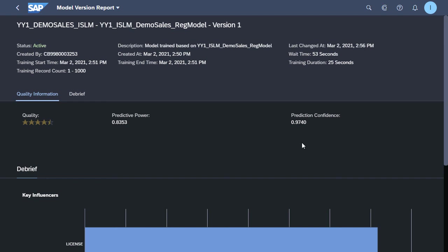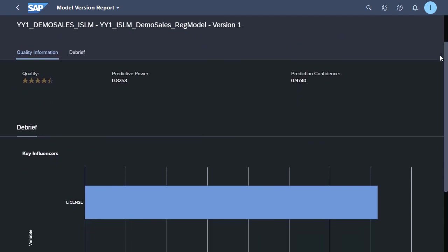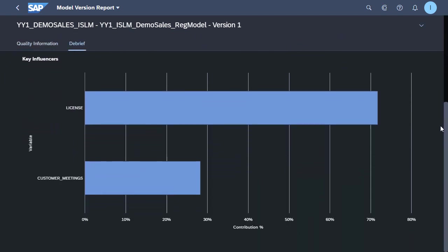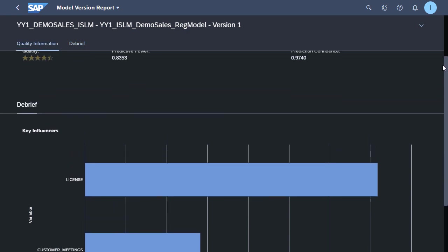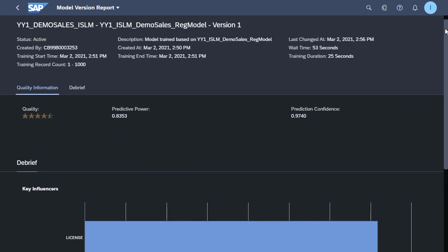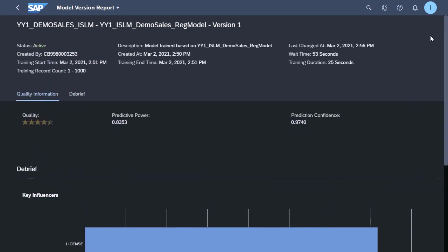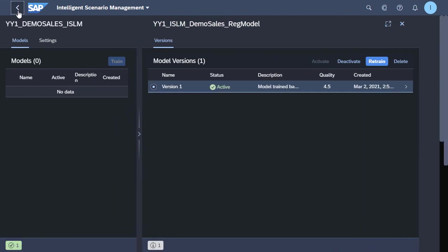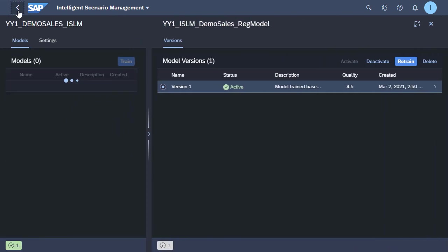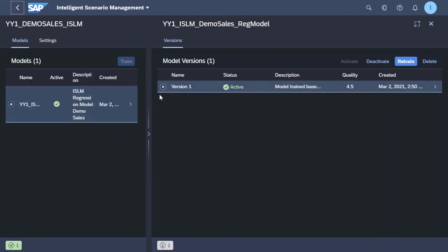In an upcoming video I'd like to show how we could use a communication scenario in order to leverage this trained model and possibly call this model from an external API if we so choose to. So thank you for joining me and hopefully this was useful to you understanding how to use and leverage ISLM in S4HANA Cloud.